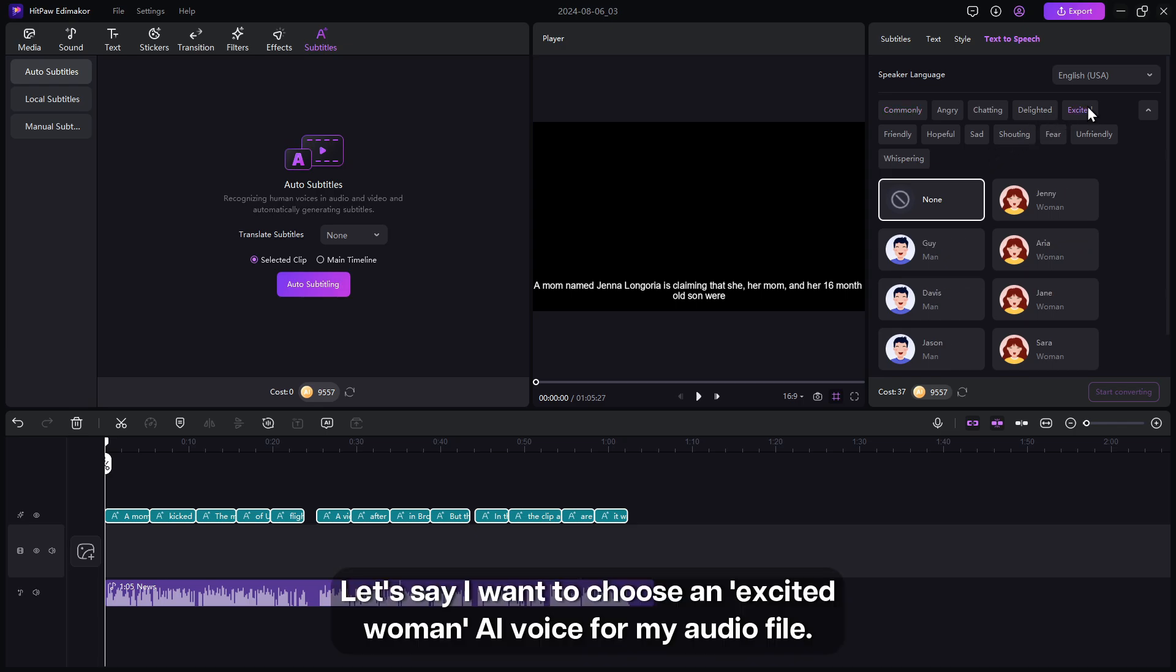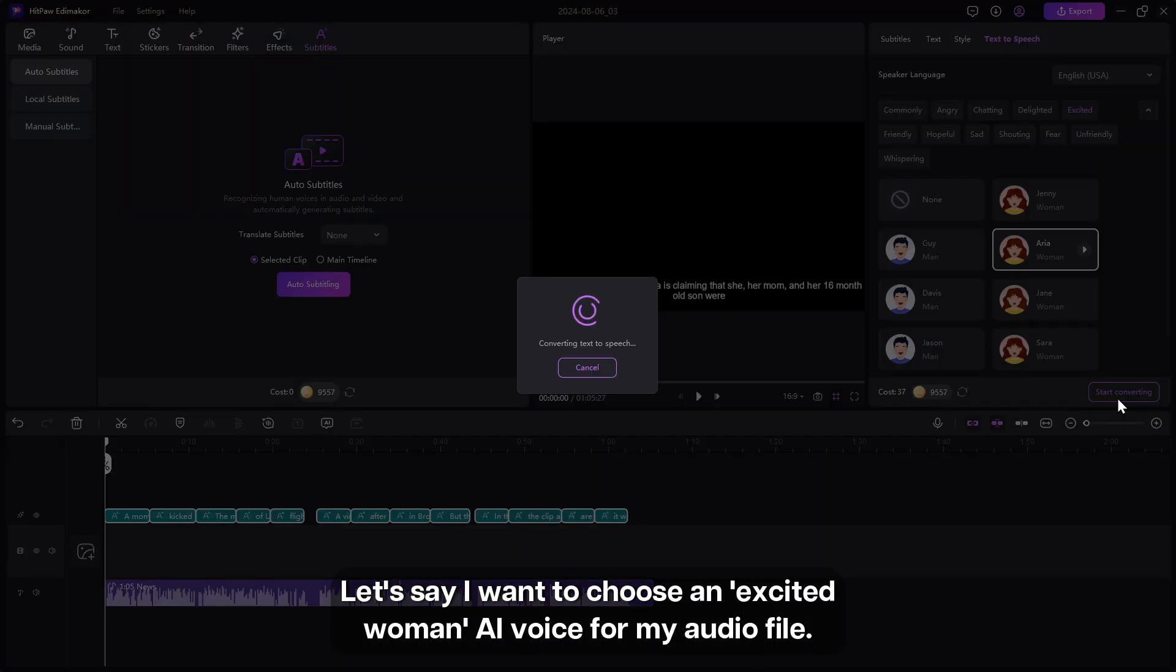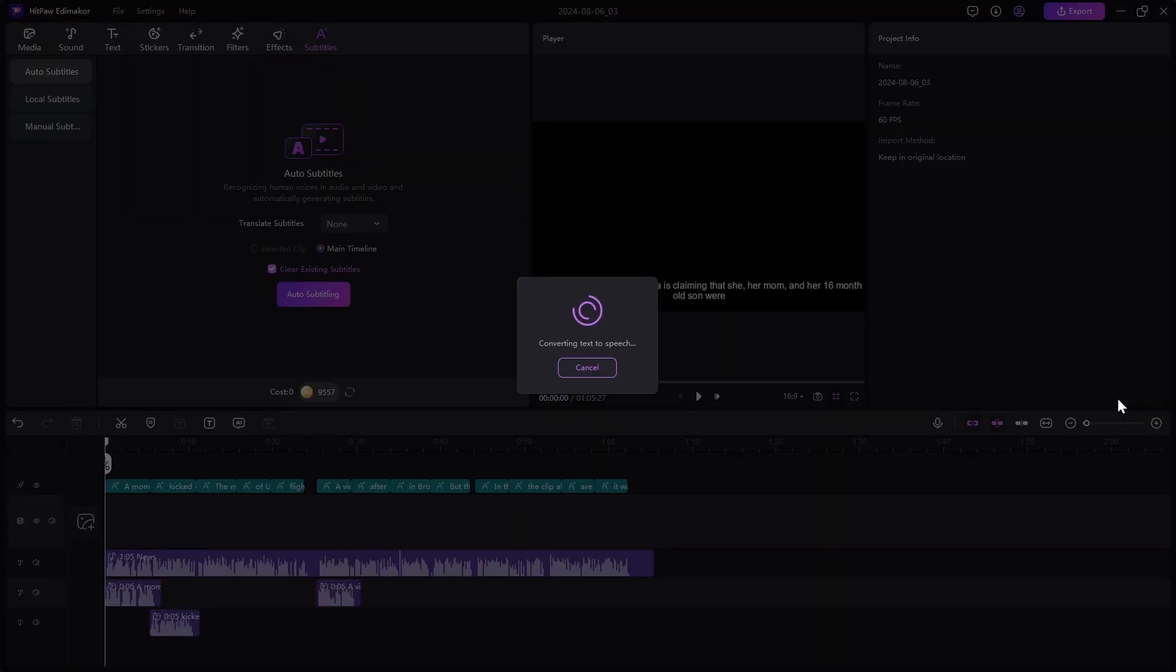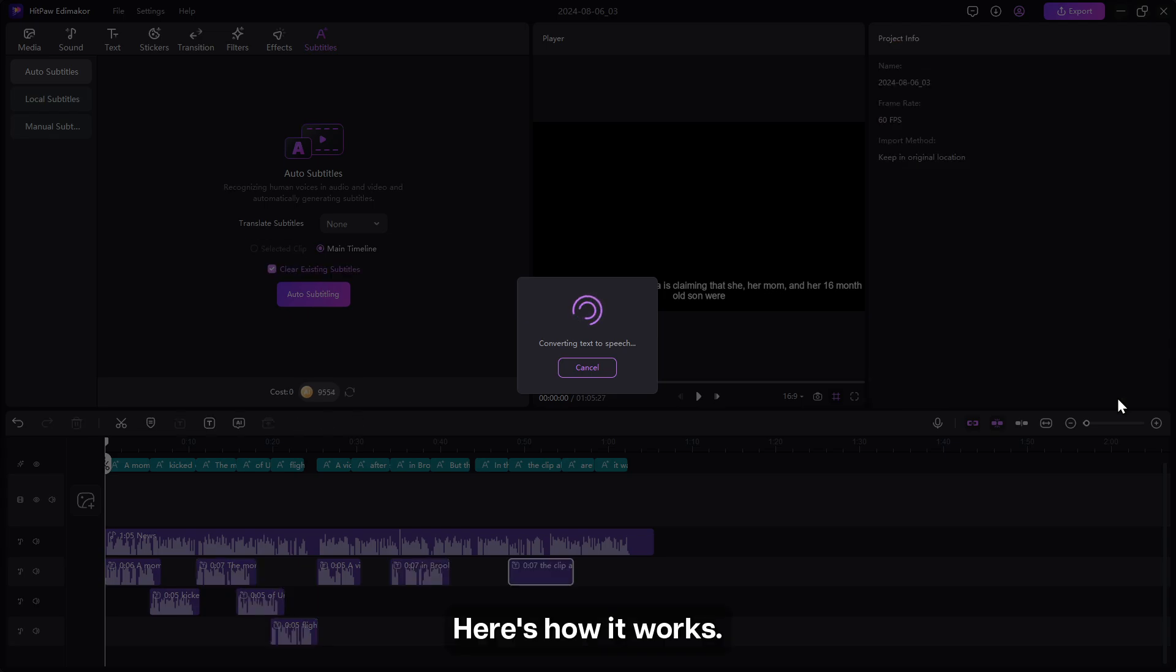Let's say I want to choose an excited woman AI voice for my audio file. Here's how it works.